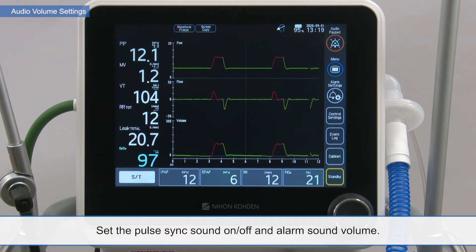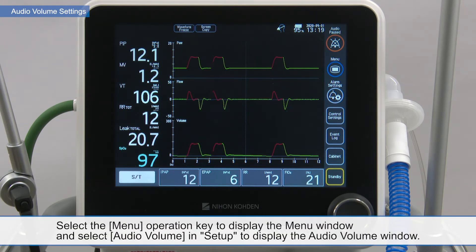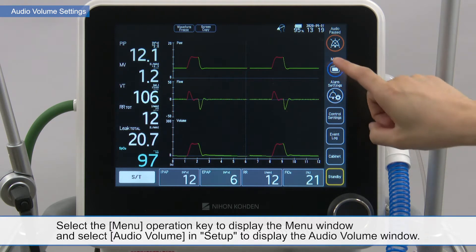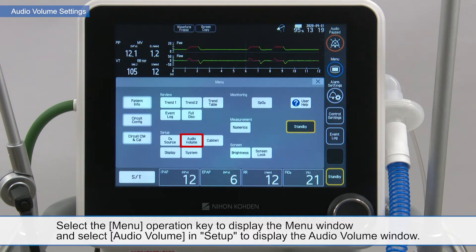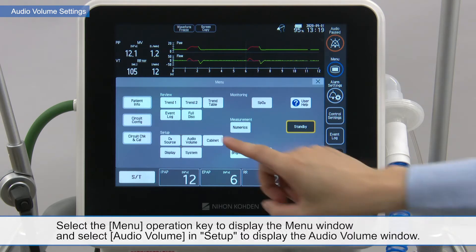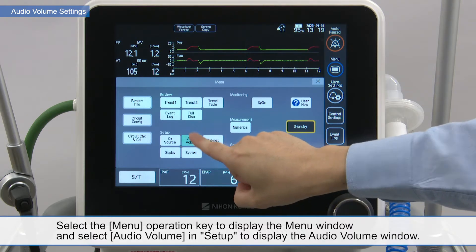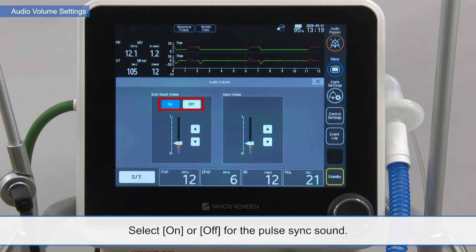Set the pulse sync sound on or off and alarm sound volume. Select the menu operation key to display the menu window and select audio volume in setup to display the audio volume window. Select on or off for the pulse sync sound.